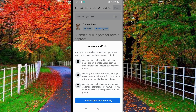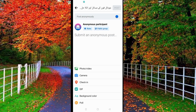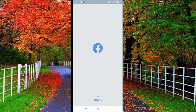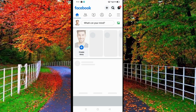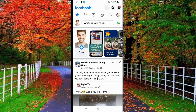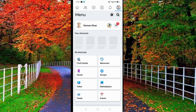Hi friends, in this video I will show you how to post anonymously in a Facebook group. First of all, open the Facebook application on your device and tap on the three dashes in the top right corner of your Facebook application.